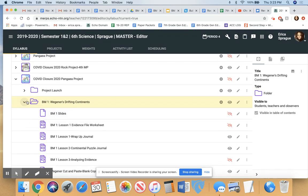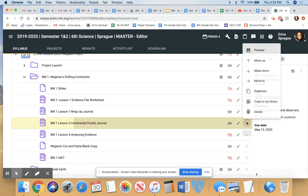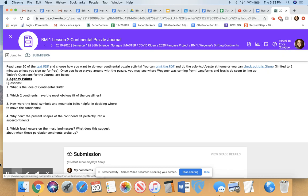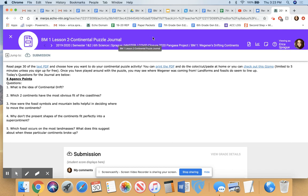In benchmark one, go to the Continental Puzzle Journal. Once you've done your puzzle, answer the questions — the link to the handout is there, and you can print it or use the Gizmo. If you want to upload a picture of your cut-and-paste or a screenshot of your Gizmo game, you're welcome to, but the journal is the only part I'm grading. We'll meet again during our Zoom meeting this week and start benchmark two next week.